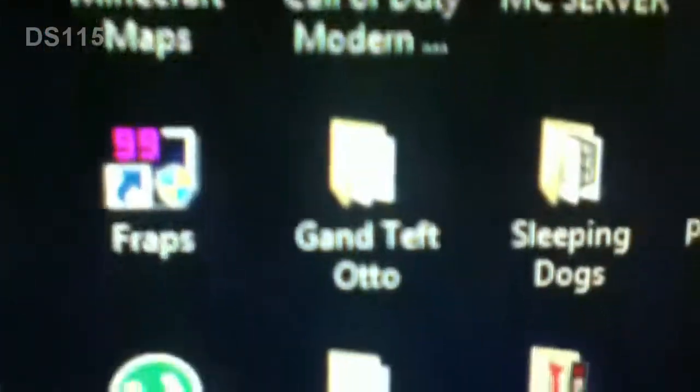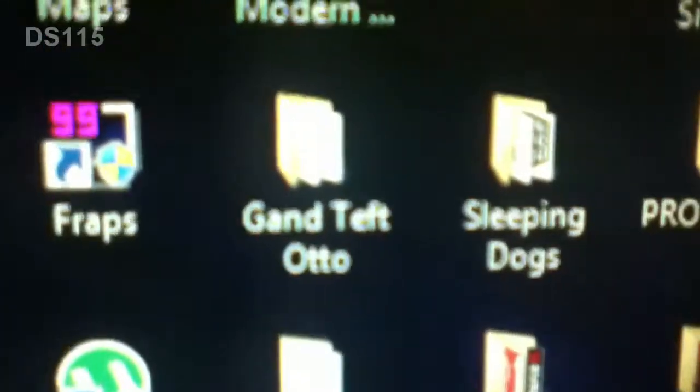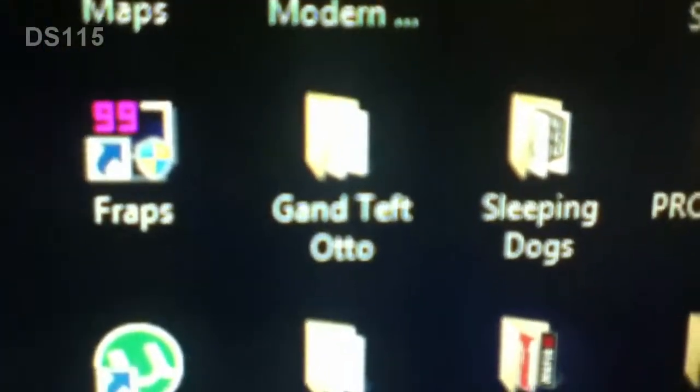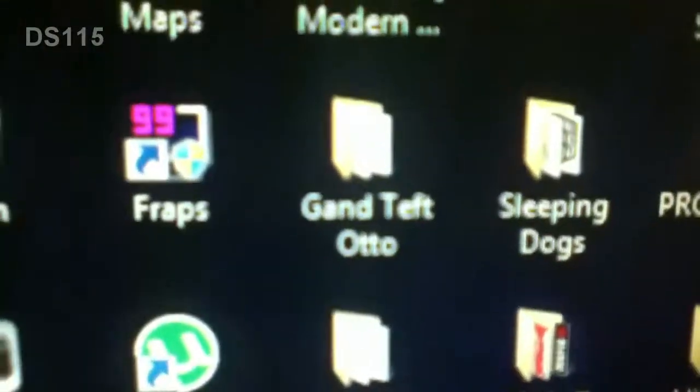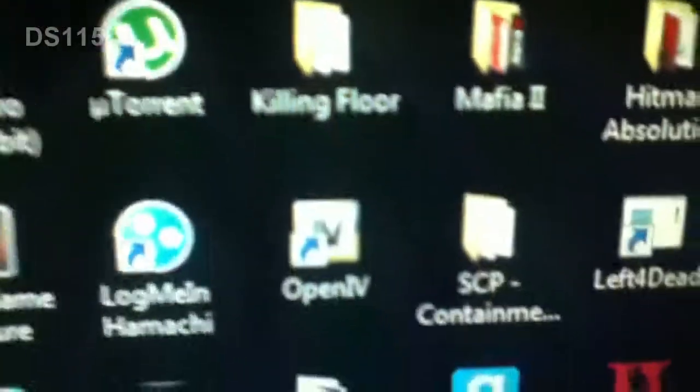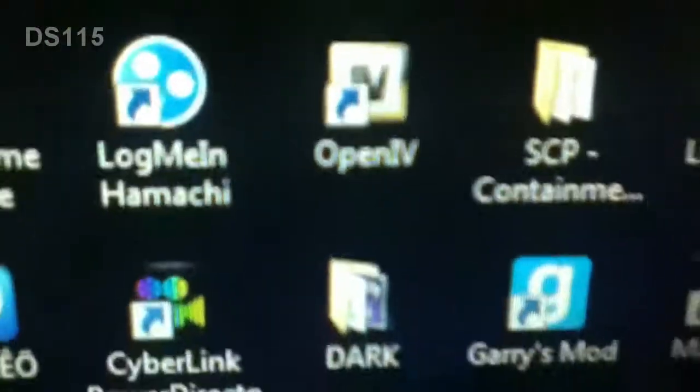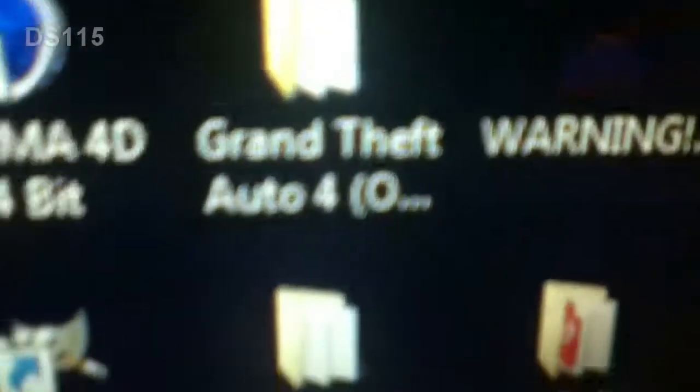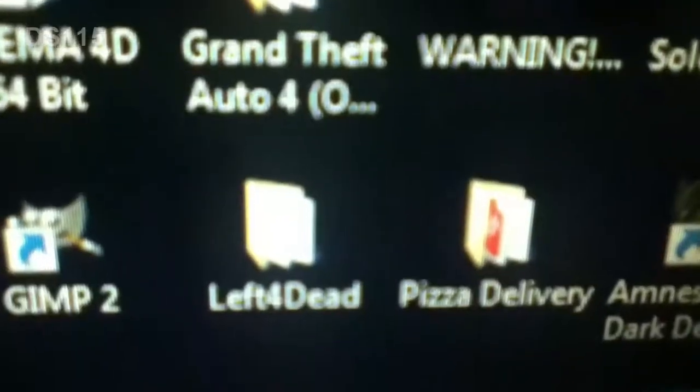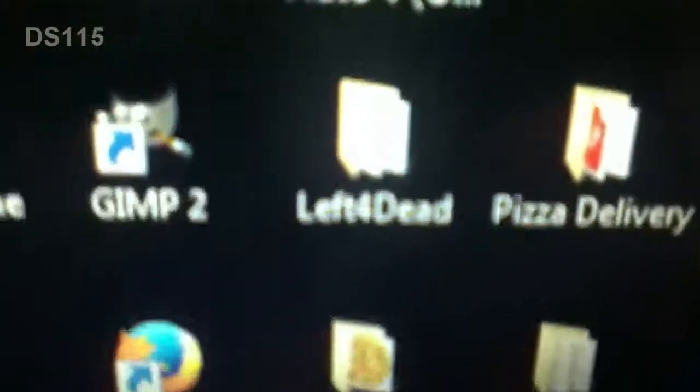Modern Warfare 2. Gantt have the auto, it's my Grand Theft Auto but with mods. Killing Floor, Open IV, Dark, it's a PC game. And this is the Grand Theft Auto that's original that has no mods.